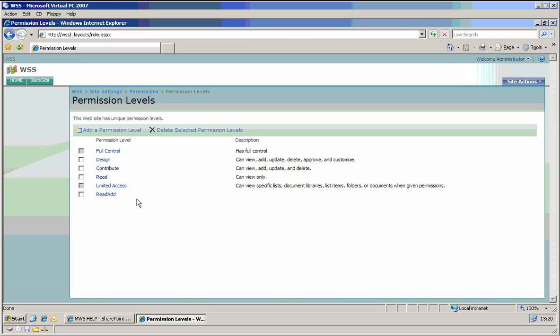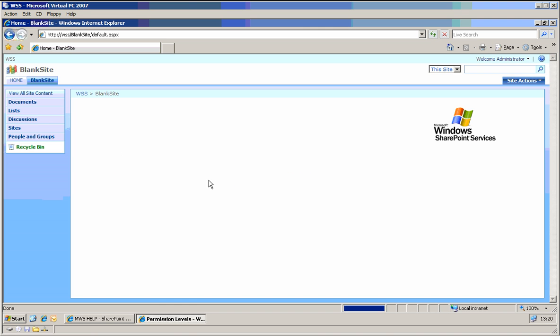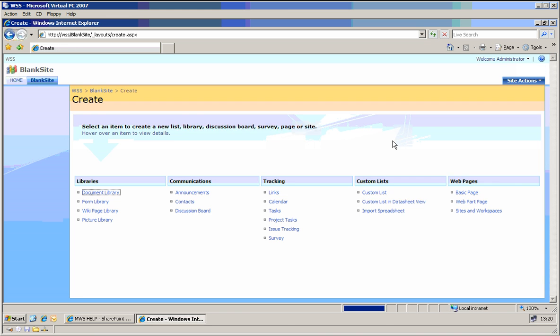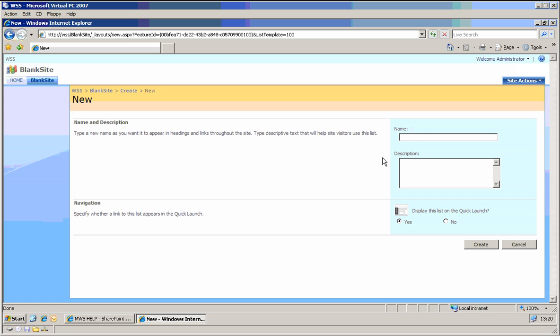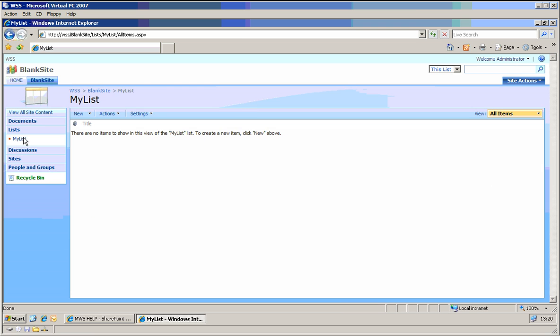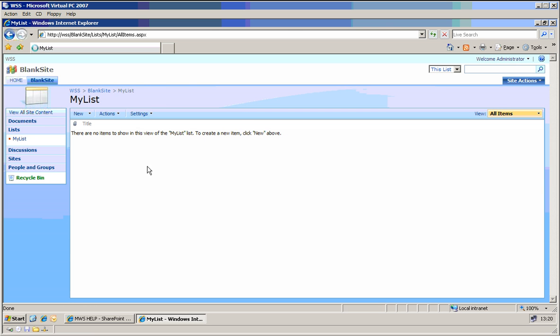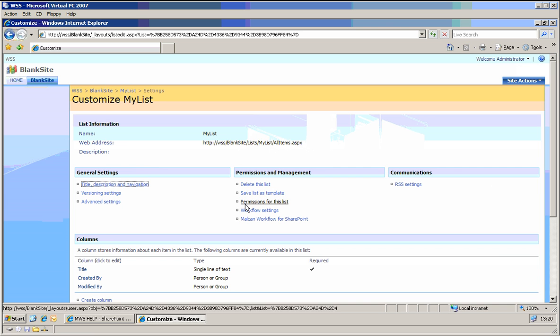Okay, so once we have the permission level here, read add, on our blank site, if you have a user, let's create some list. List, let it be my list. On that list, if you go to list settings, and on here we have